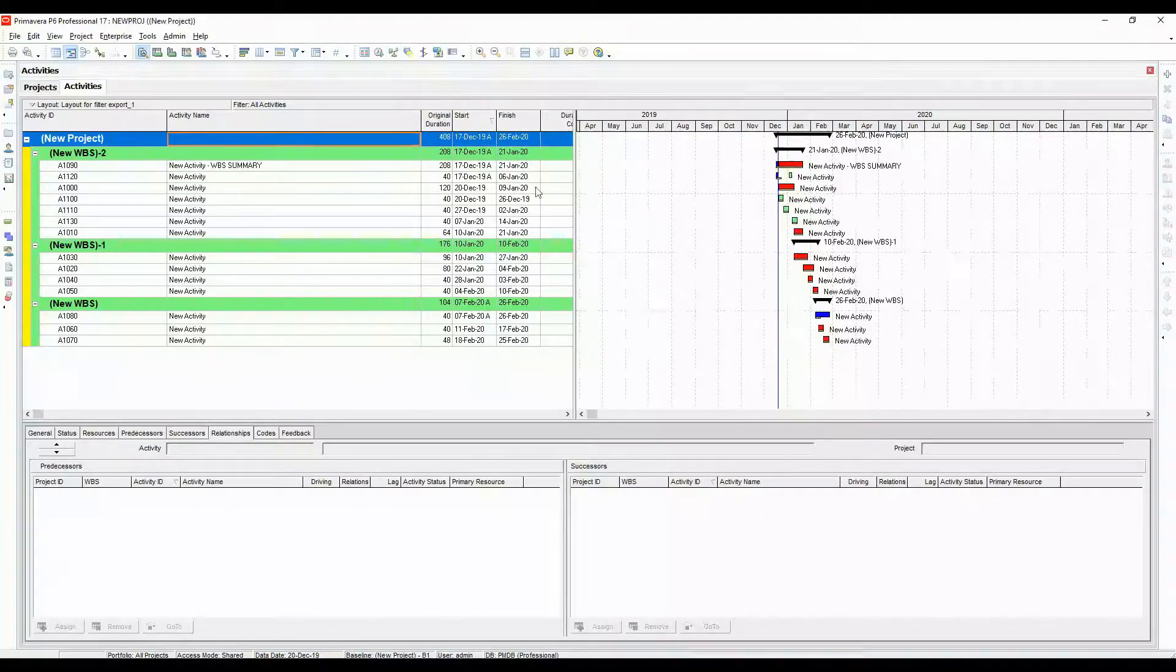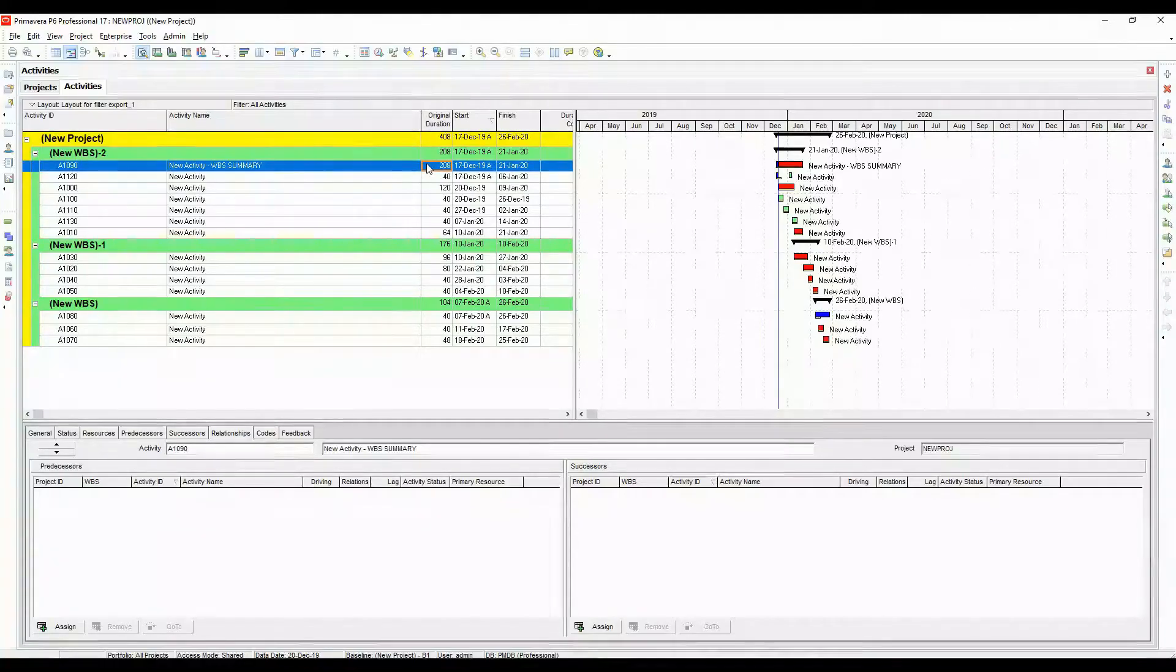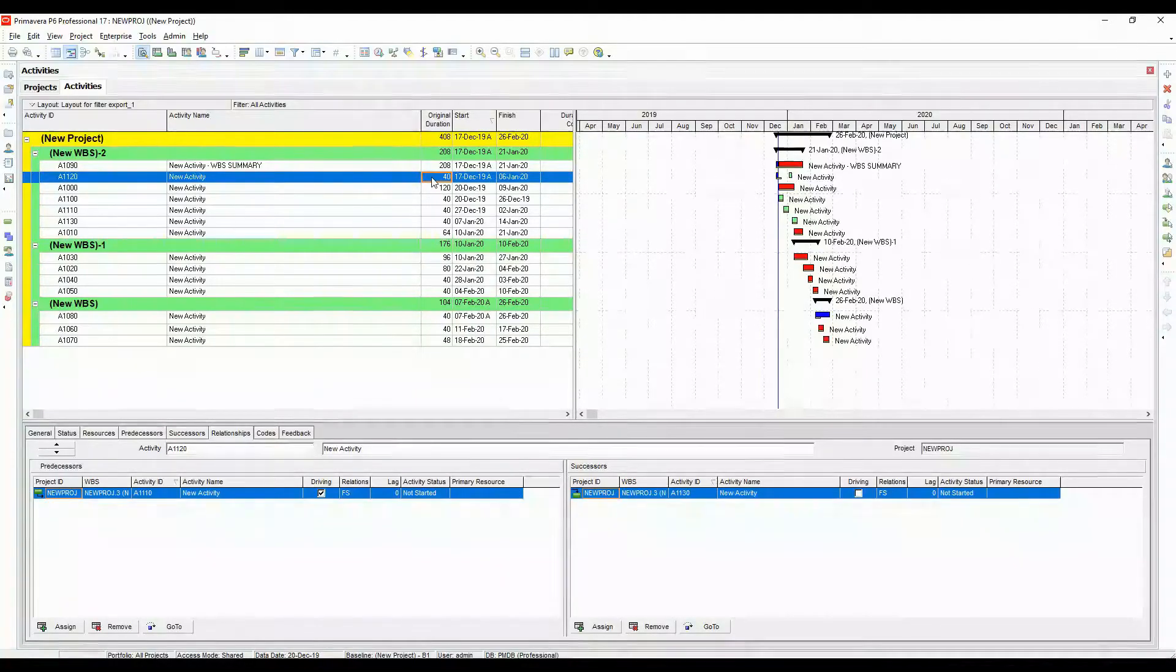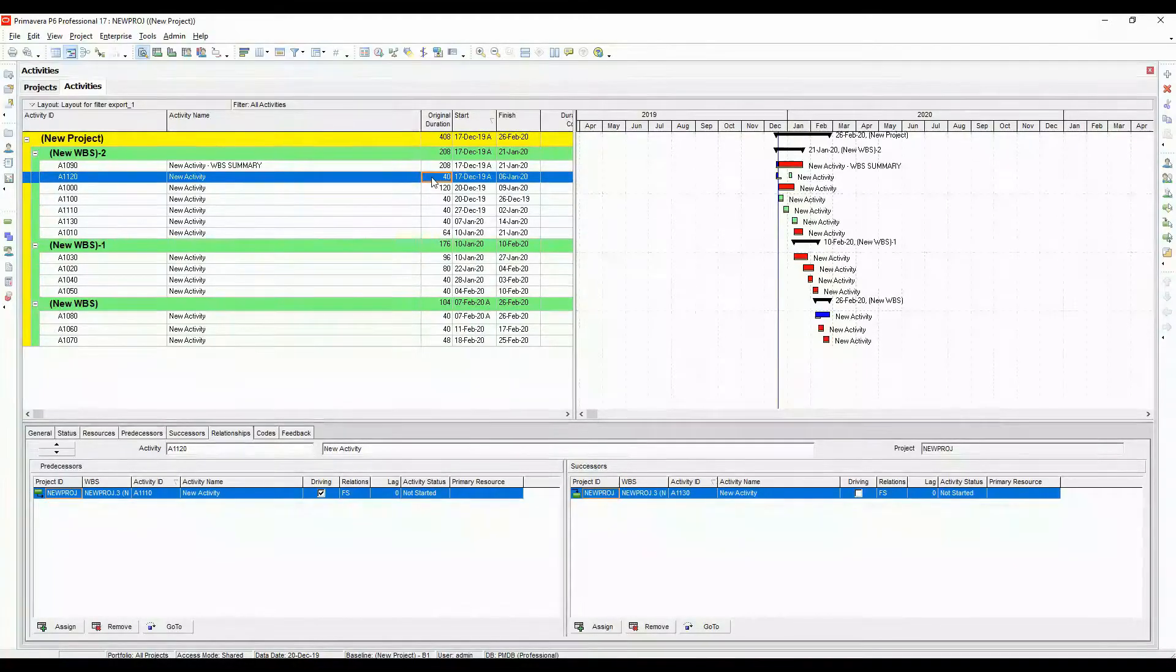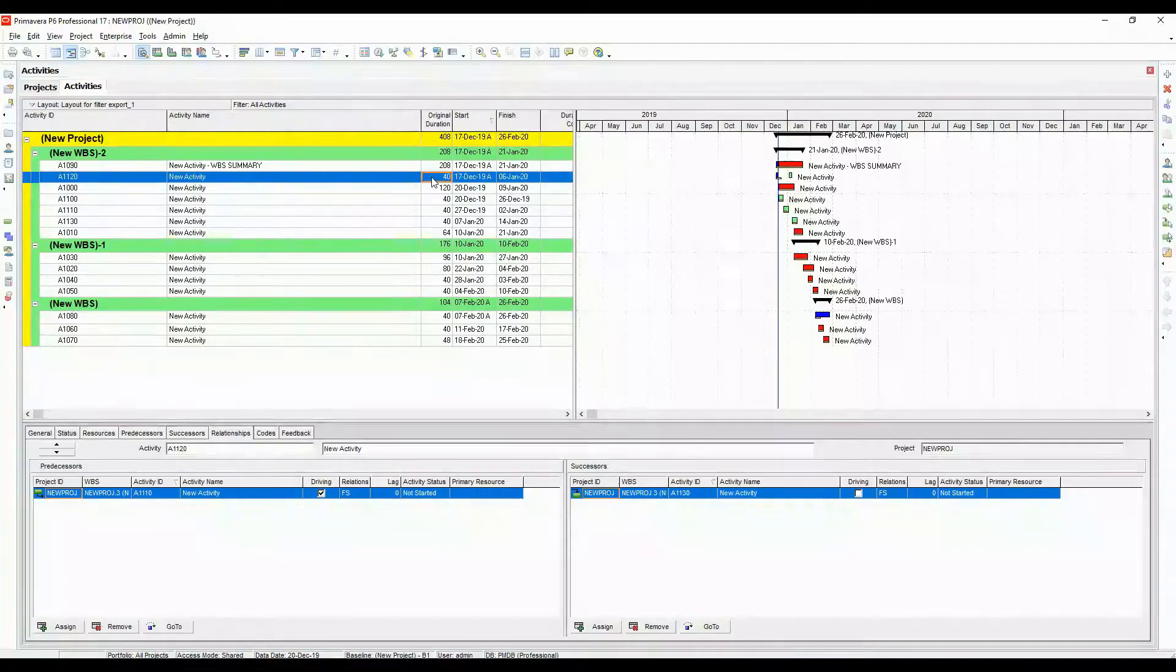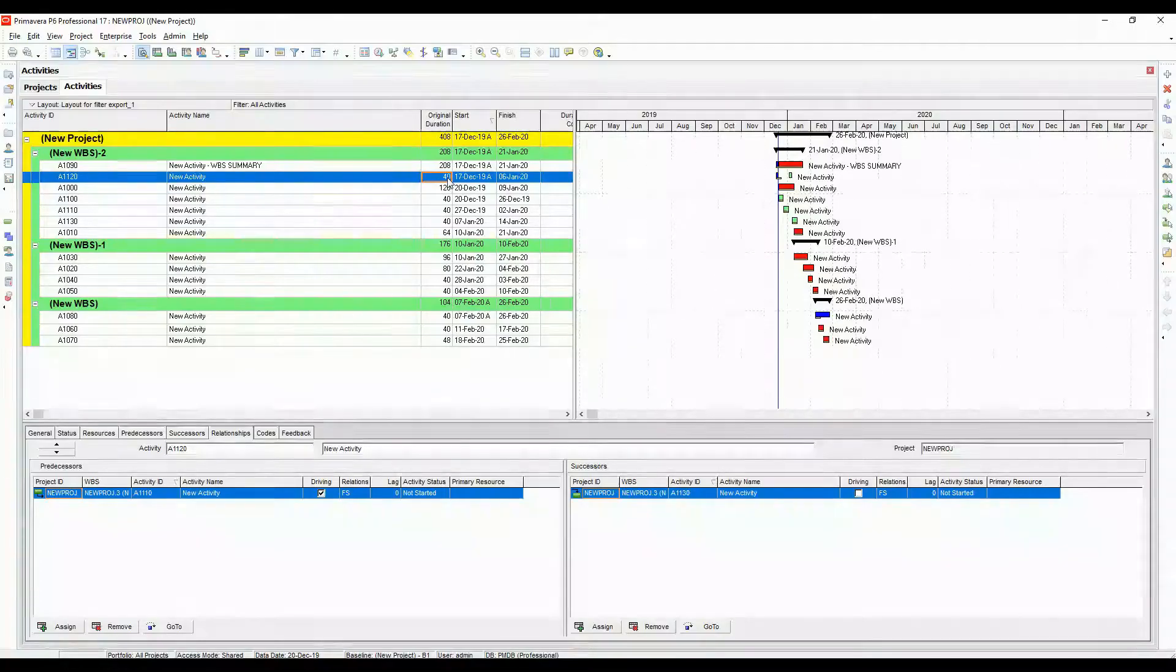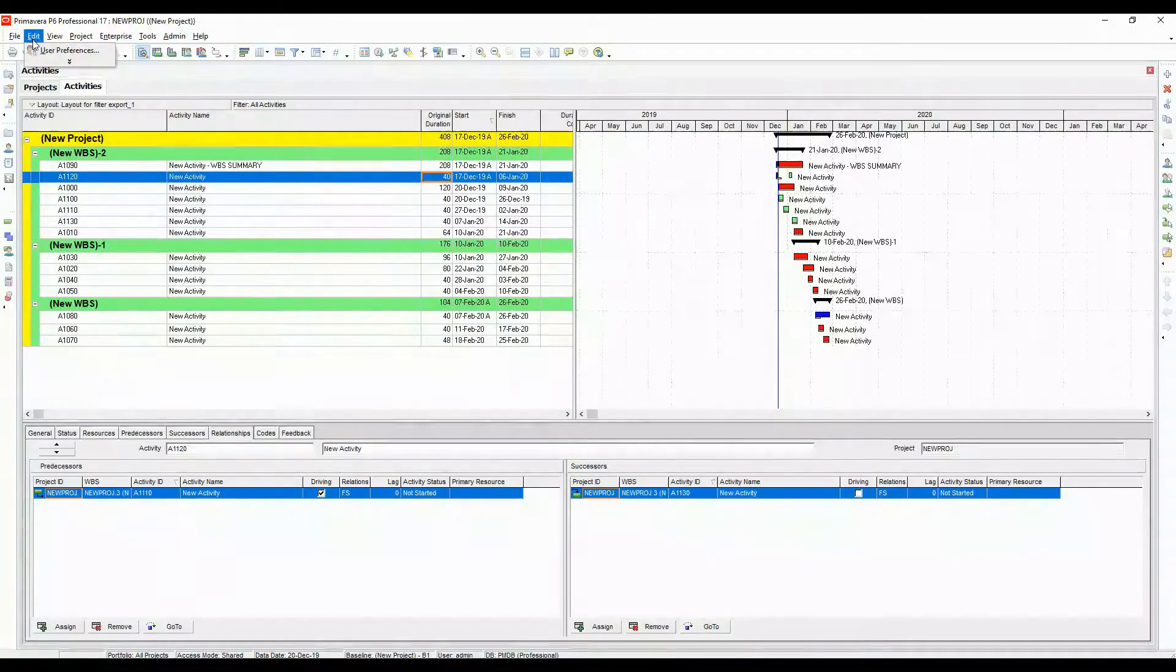Now one thing where that would be useful is if you had your duration format in form of hours. So if I close this, now you can see that it is saying 208 hours or 40 hours. But someone who is taking a look at this might think that the project is of 40 days. I mean this activity would be of 40 days, but that's not the case, right?